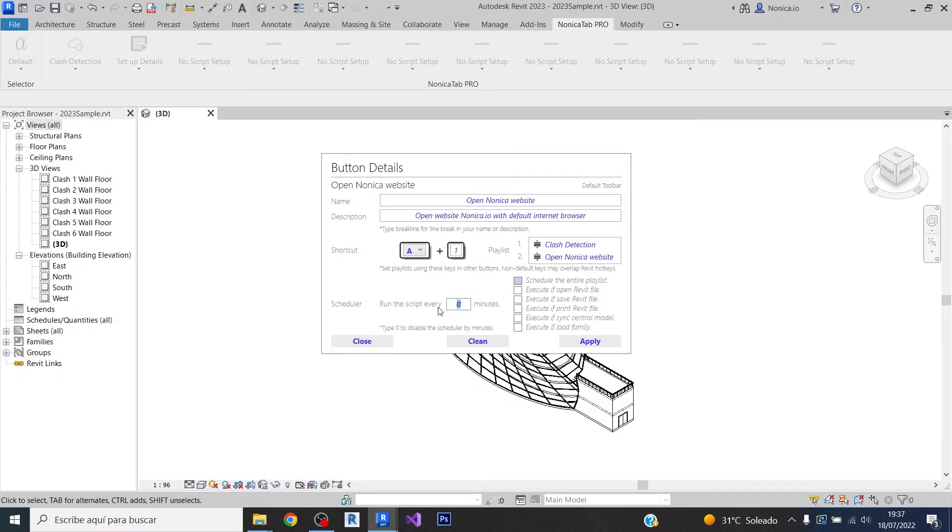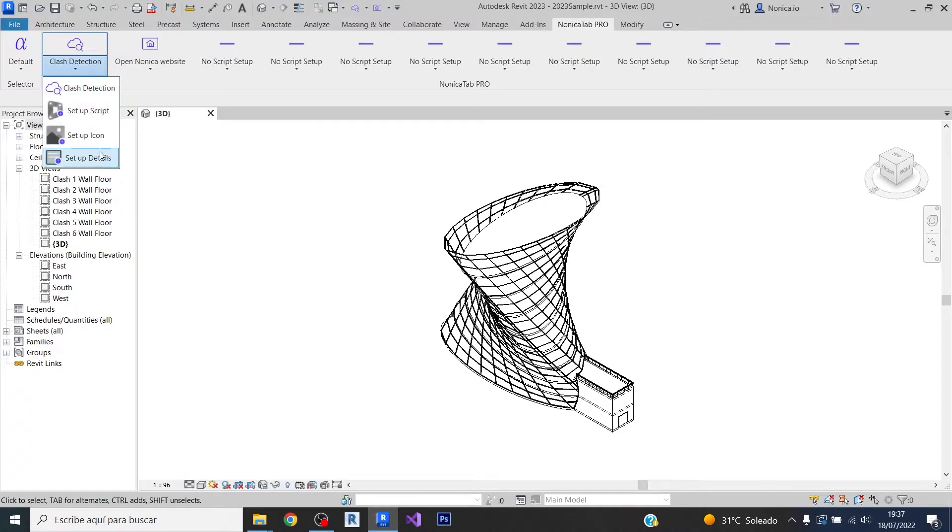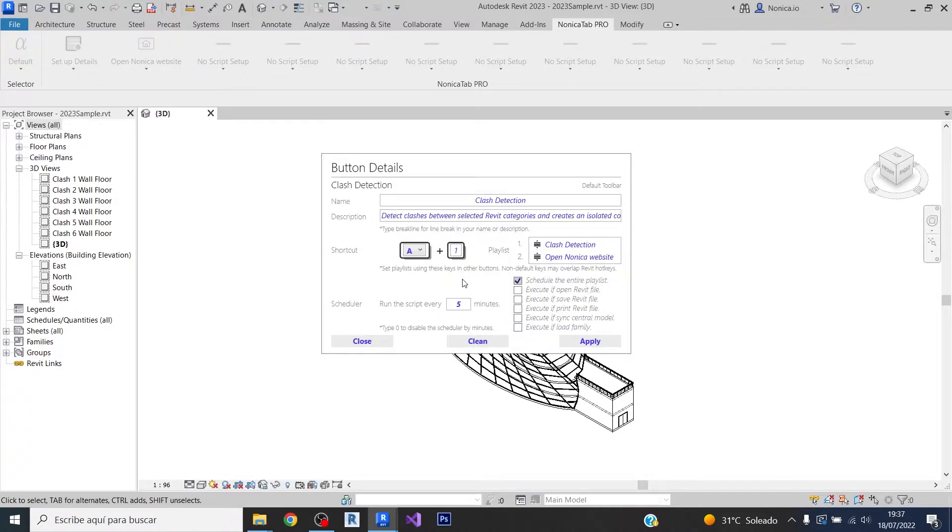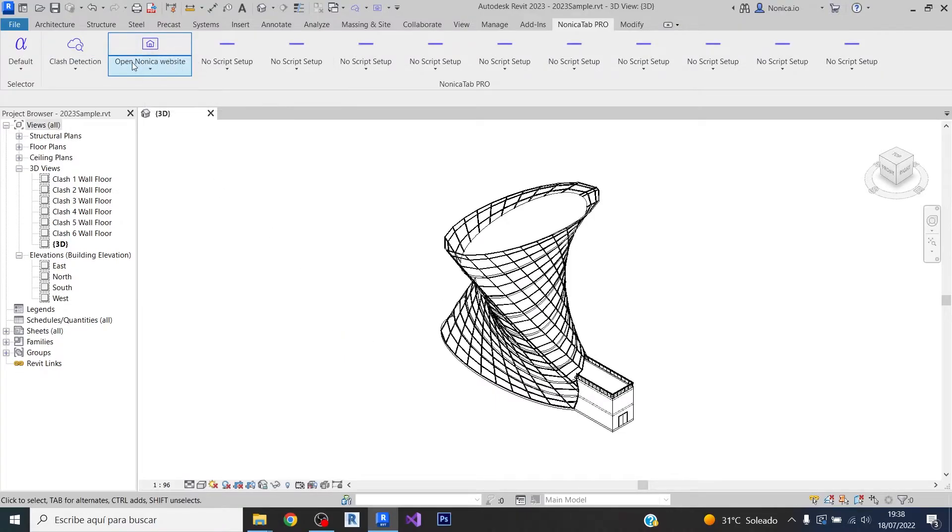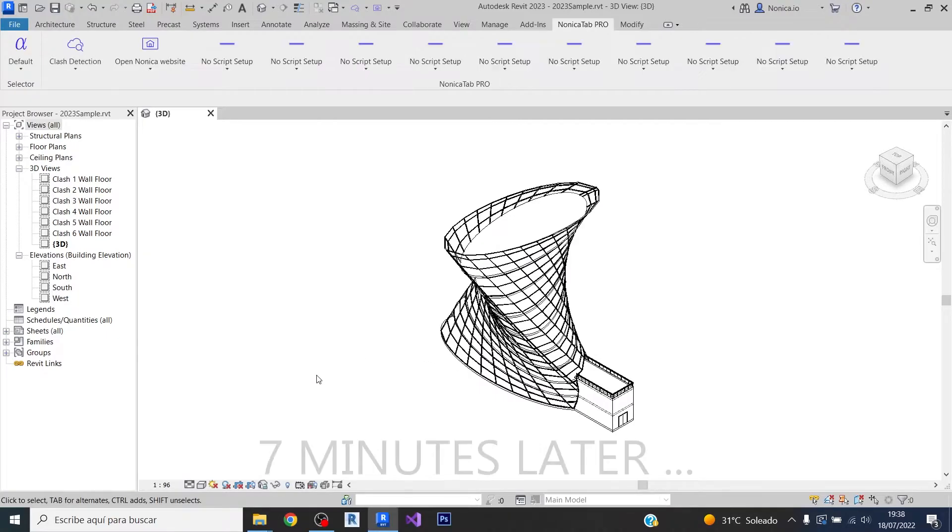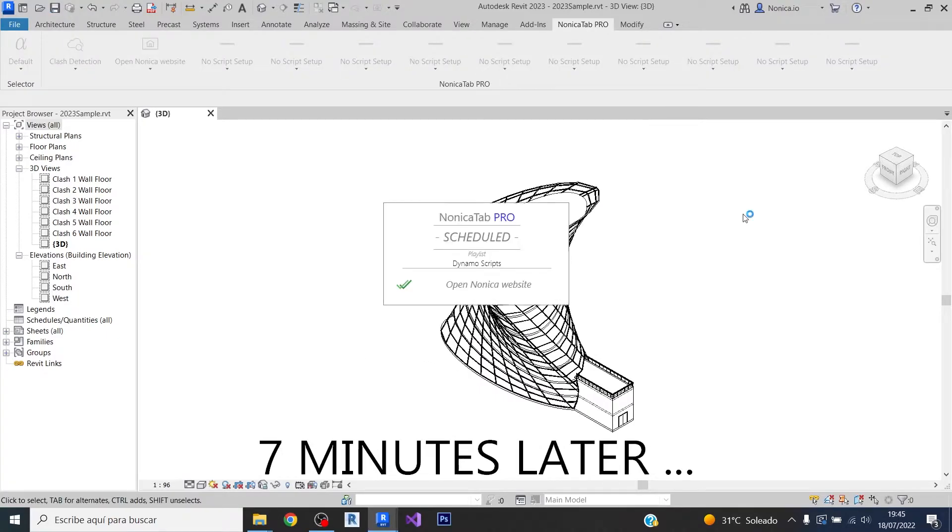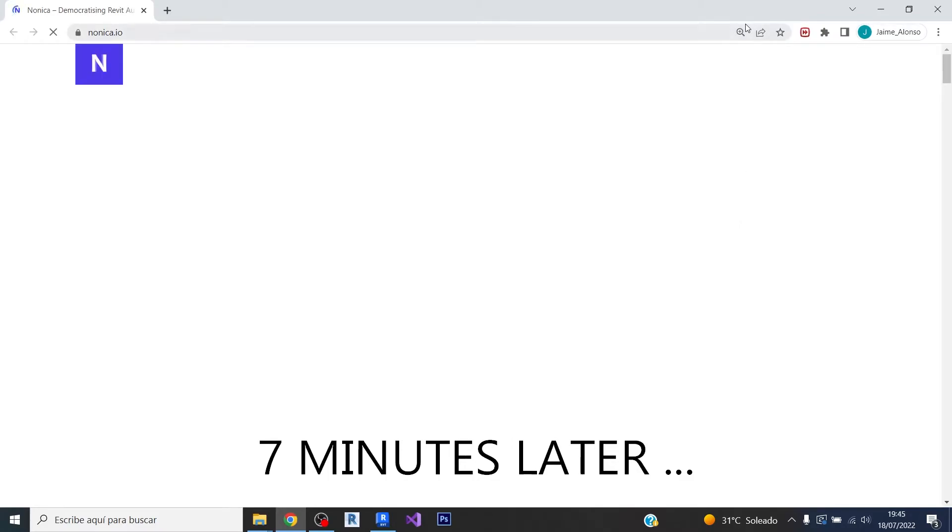So in this case, for example, we can set the value to seven. This will mean that the playlist that is set in this bottom will be run every five minutes containing these two scripts, but this bottom, the second bottom, will also be run every seven minutes. Seven minutes later, the script is executed.